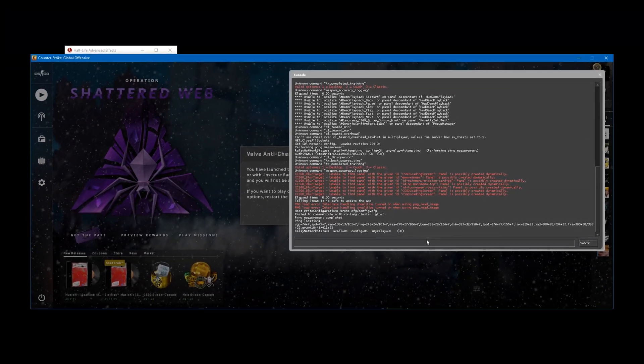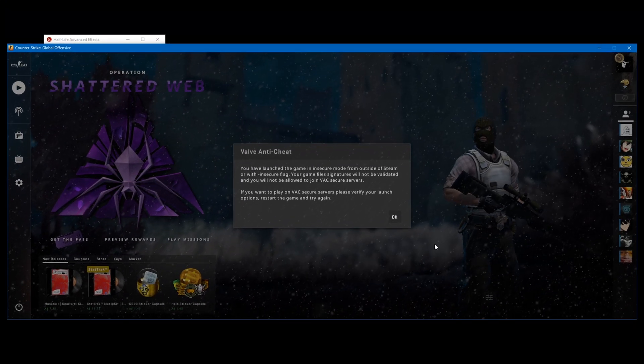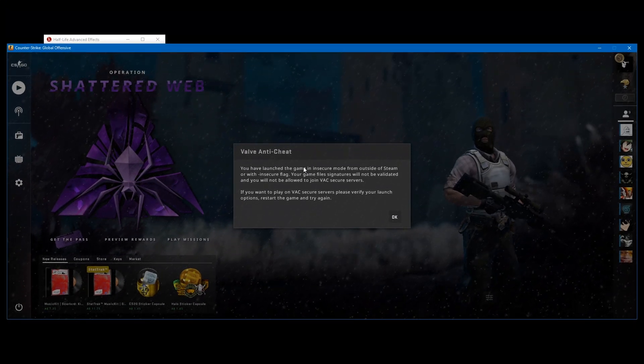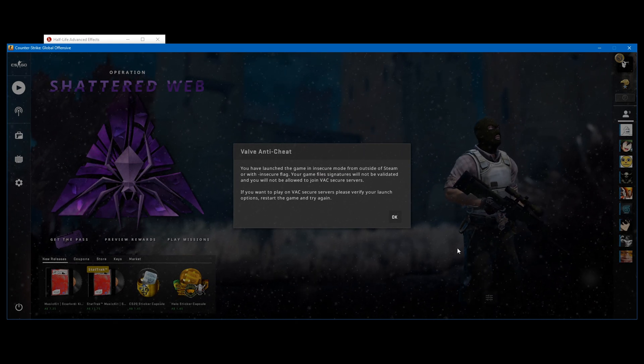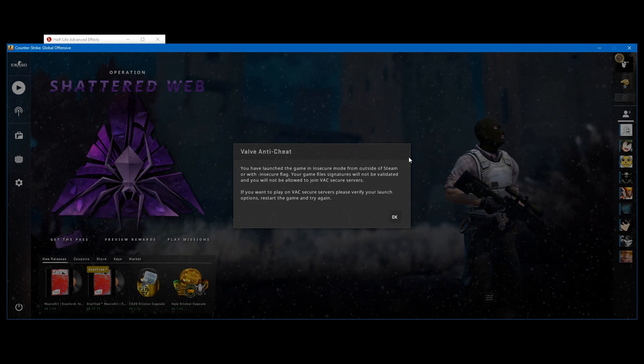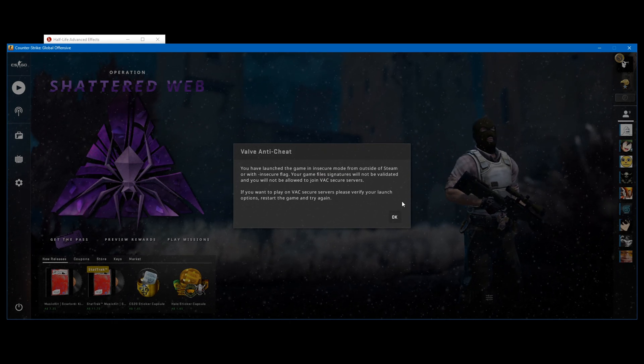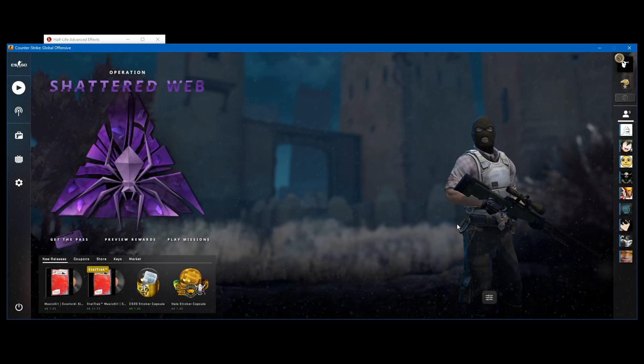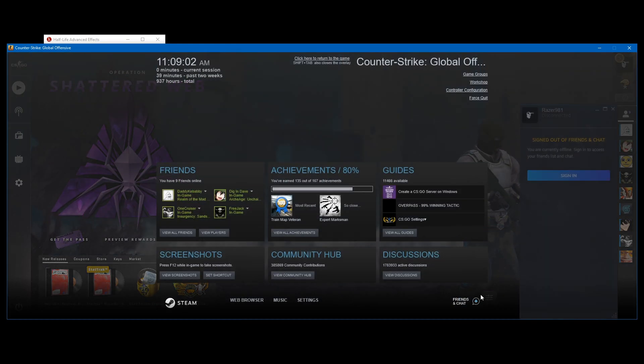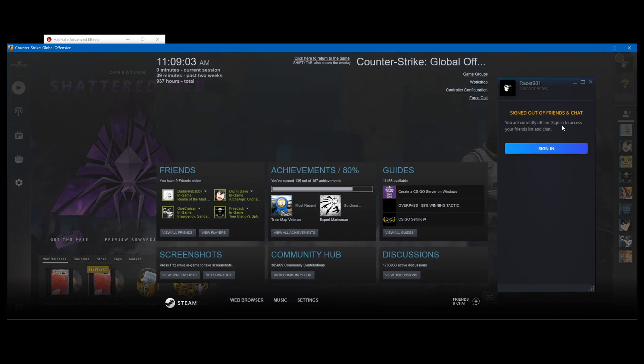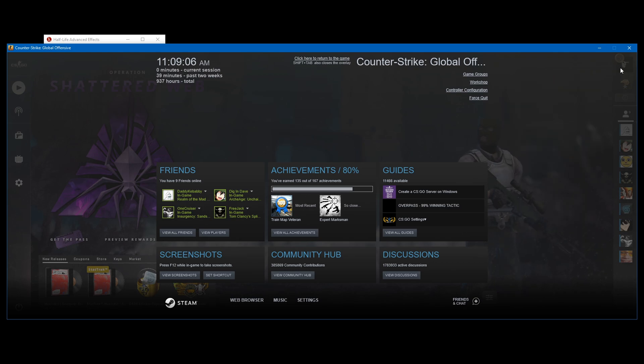Once you launch CS:GO, you should get the console up. Close it. And you should see this Valve Anti-Cheat message pop up. That's fine, that means HLAE is working. Just press OK. I also recommend going on Steam and setting itself to offline mode. That way you don't get any Steam notifications popping up.